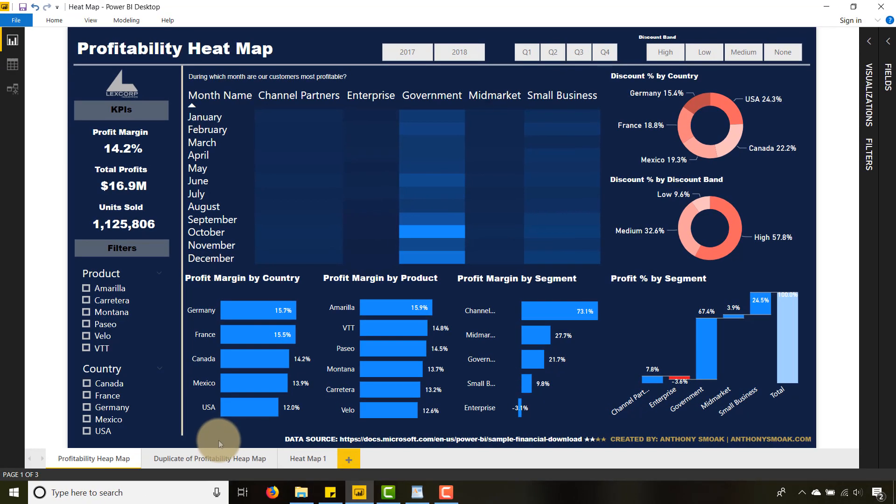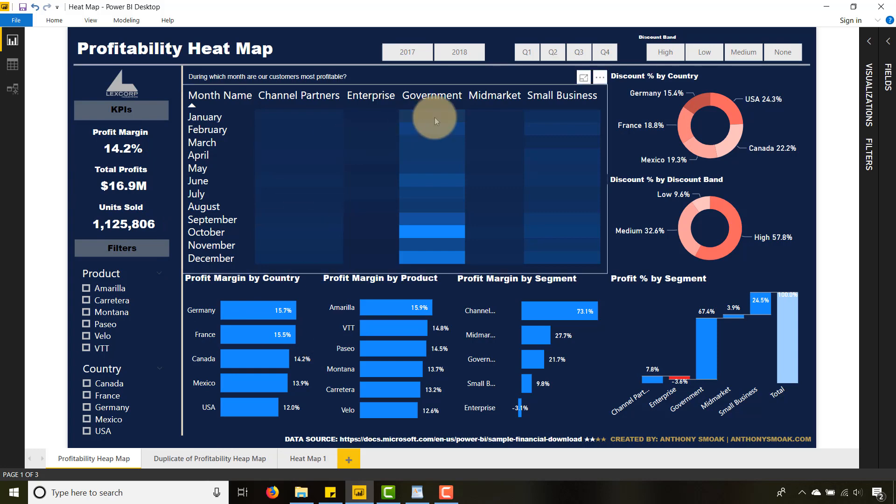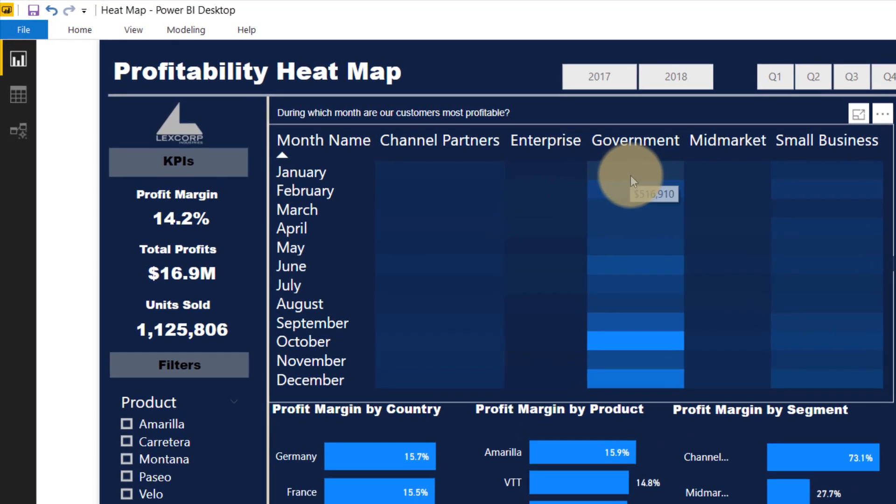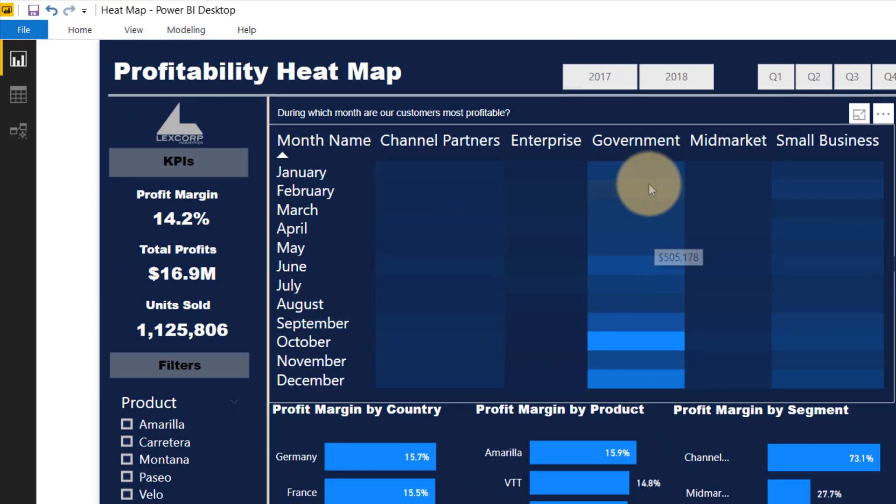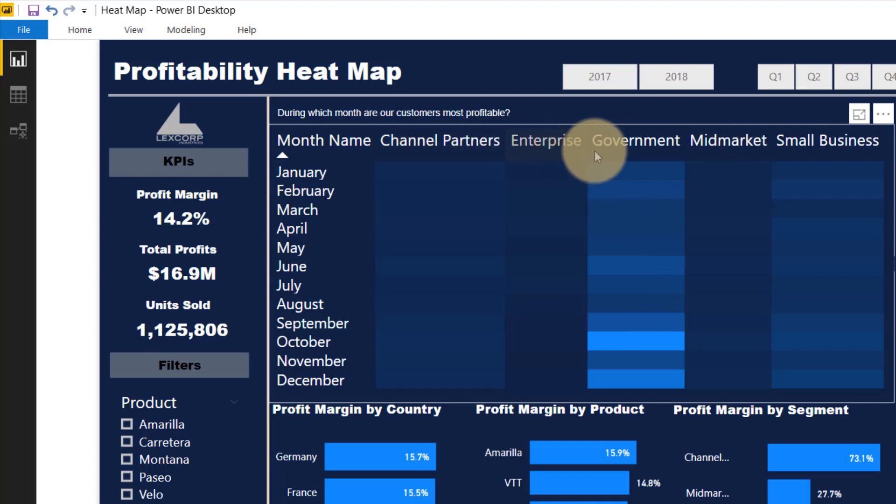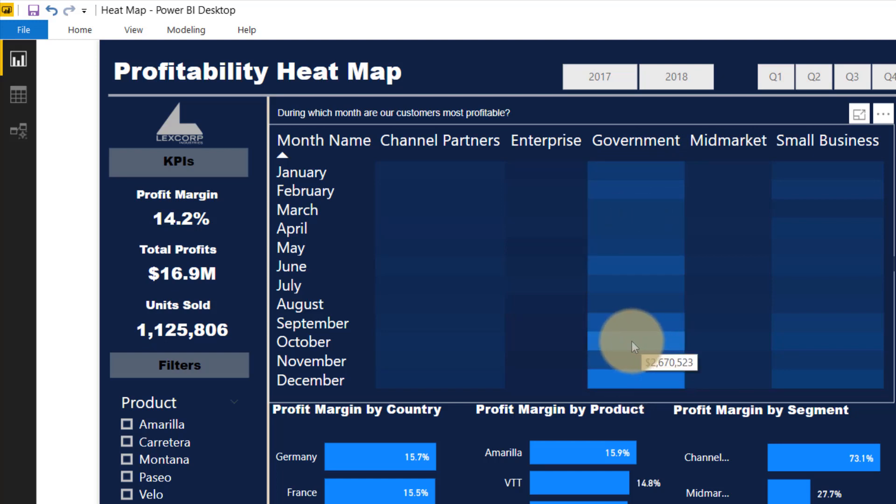visualizing the data that's within the dataset, looking at profit margins and things of that nature. But I really wanted to focus on heat maps, so I've got a heat map here on profits. Within the dataset, the customers are segmented, and these are the segments. The heat map allows